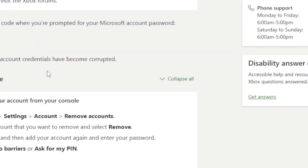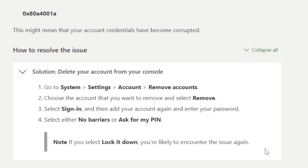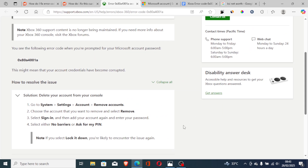As the Xbox support page explains: delete your account from your console then add it again. Go to System, then Settings, then Account, then Remove Accounts — choose the account you want to remove and select Remove. Then select Sign In and add your account again, entering your password. Select either 'No barriers' or 'Ask for my PIN' — if you select 'Lock it down' you are likely to encounter the issue again.